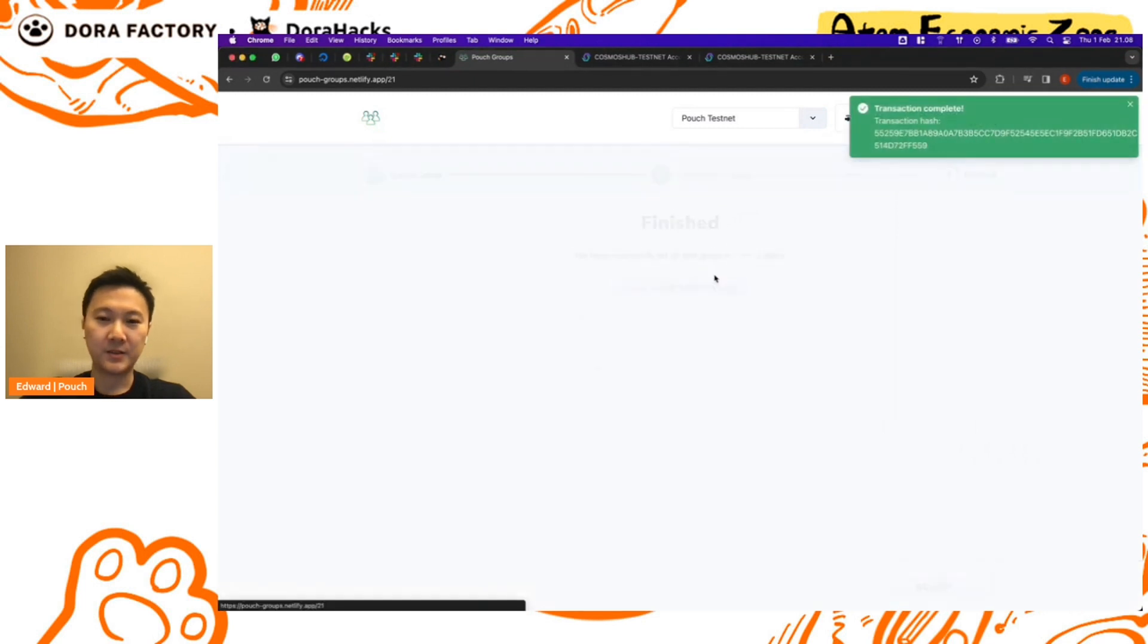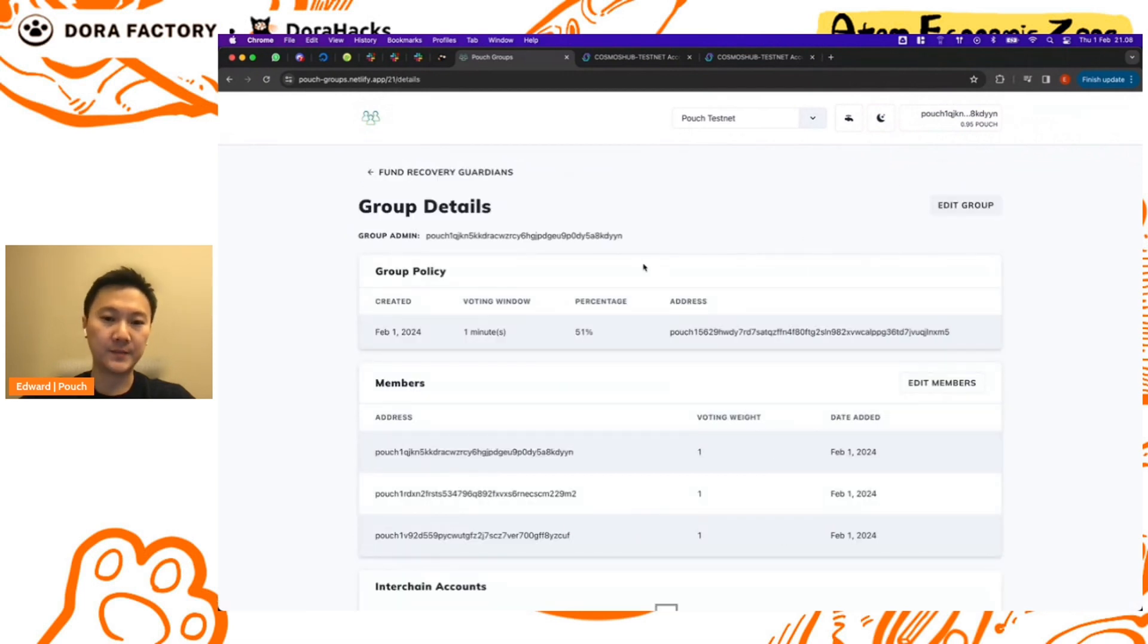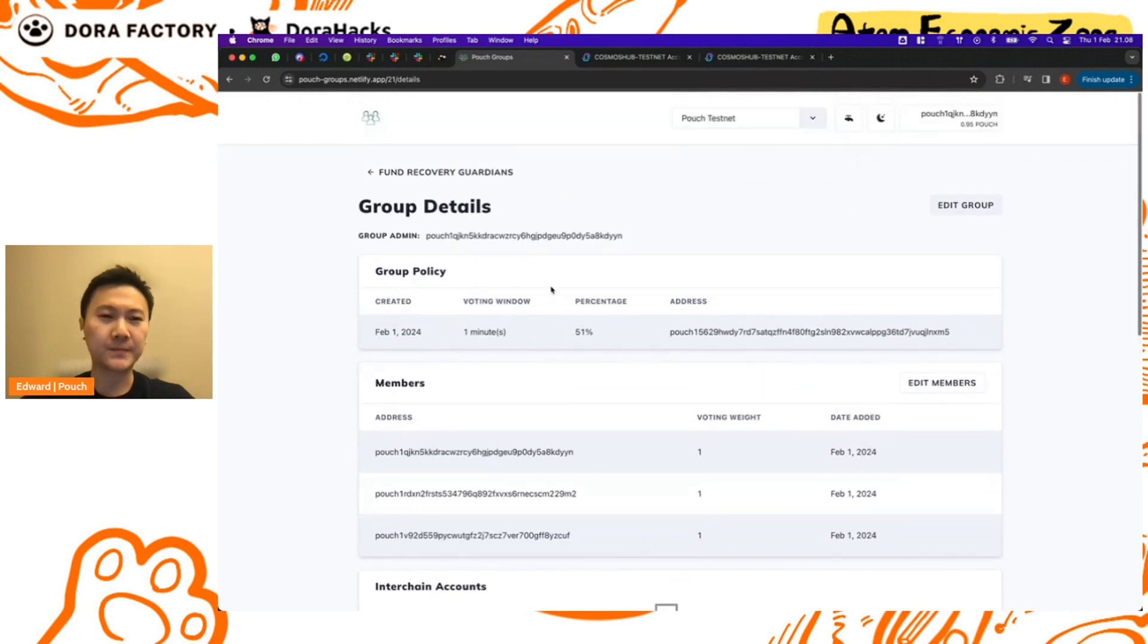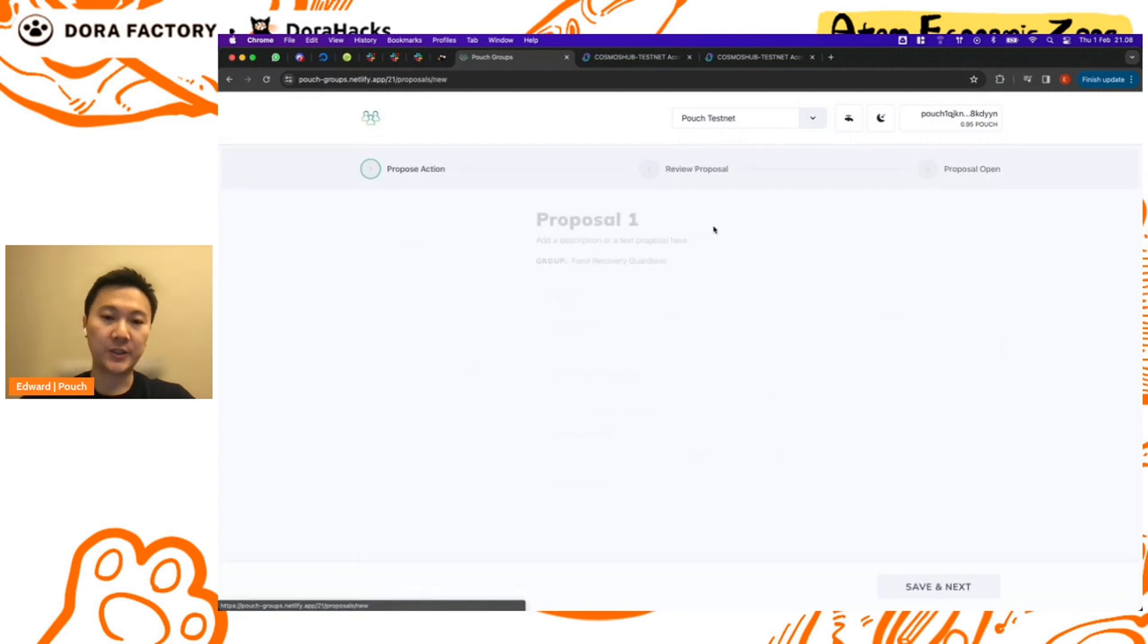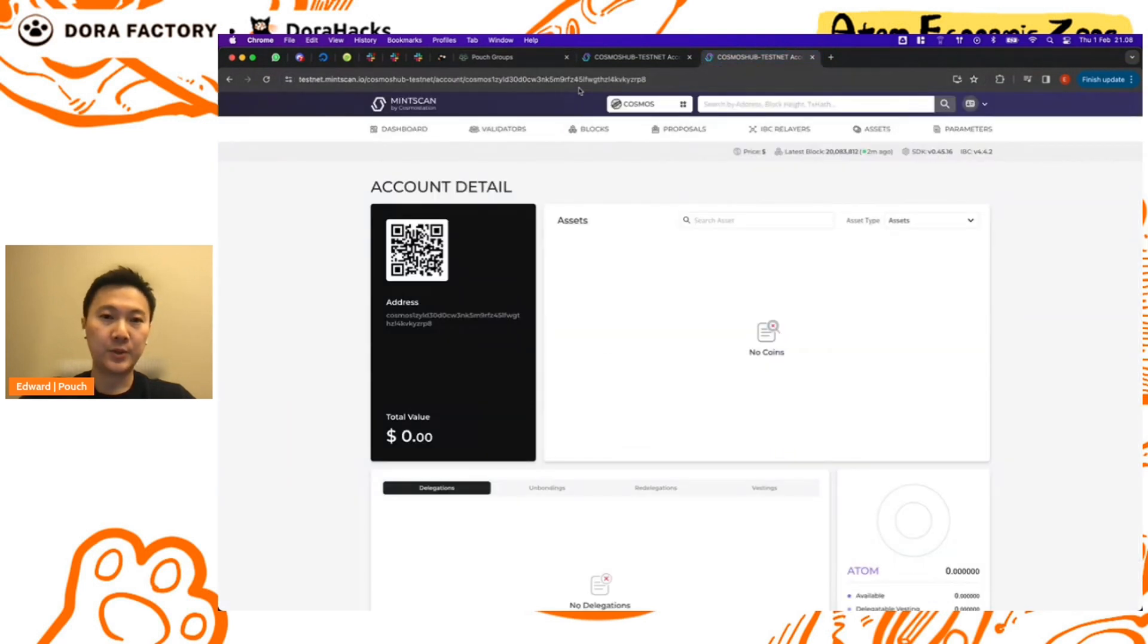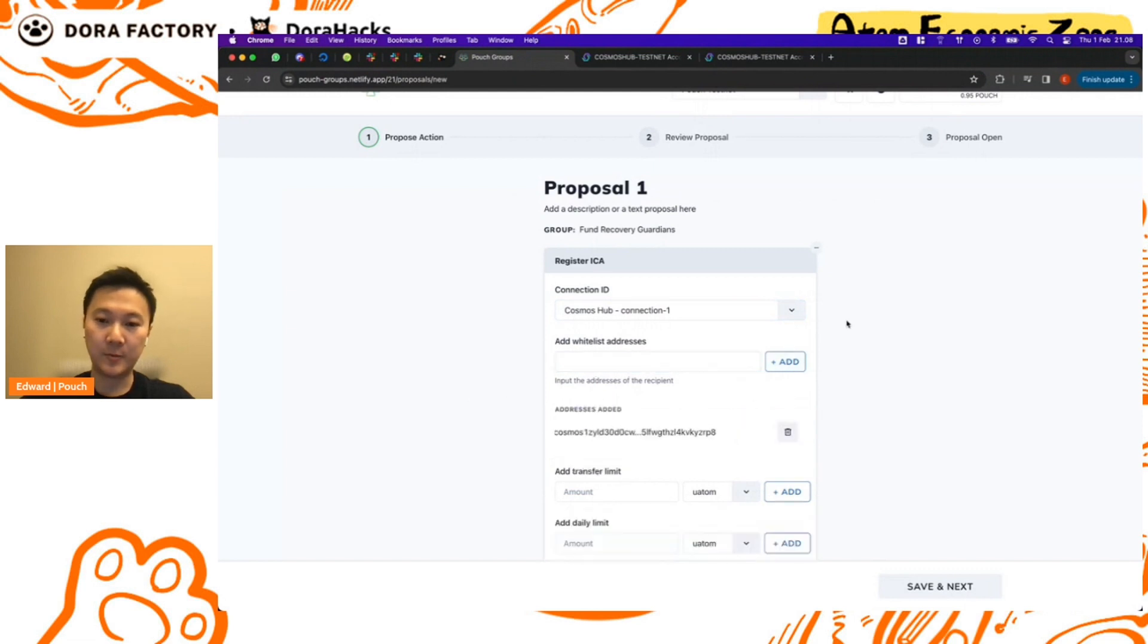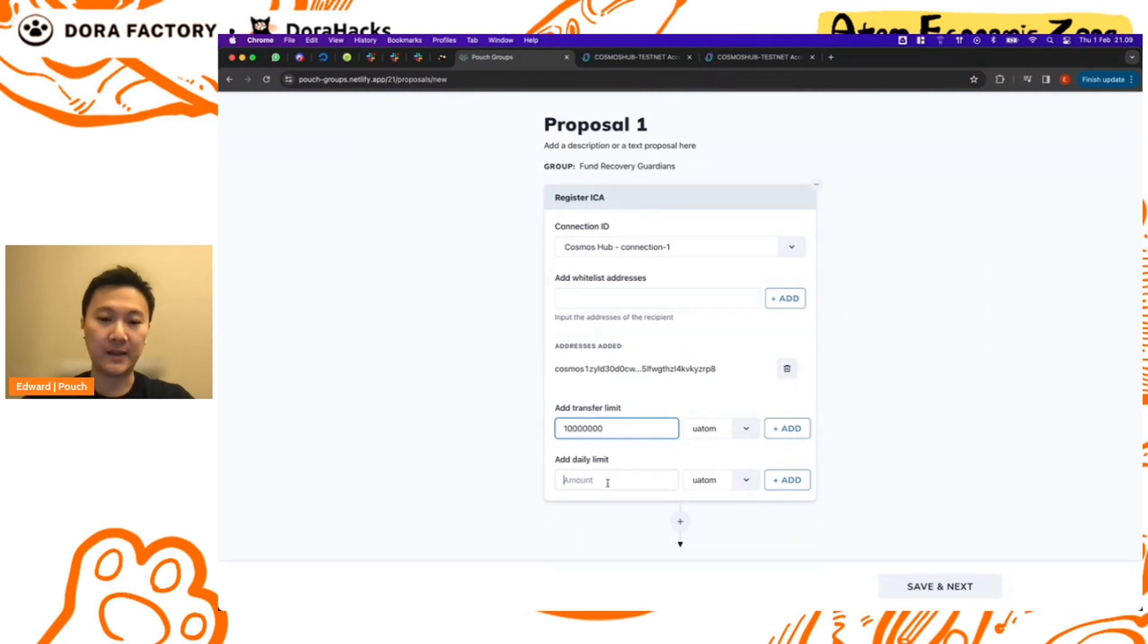Okay, so the group has been created. Here you can see it's the Fund Recovery Guardians and if we click on group details we'll see that the group voting policy as well as the members have been registered. The next step is to connect this to the Cosmos Hub testnet, in which case we will register an interchain account. We will also put in the address that will be receiving the funds, whitelist it so that we can send the funds over. We'll also do some best practice and put in transfer limits, so in this case it would be 10 atoms and 10 atoms for the daily limit as well.